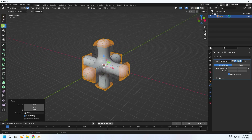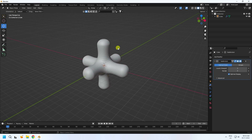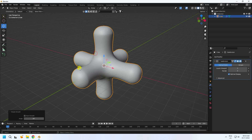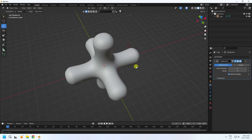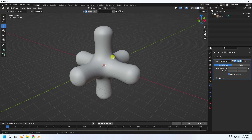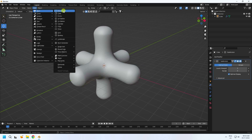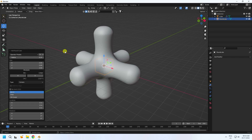That's really good — that's my simple shape. Right-click and choose Shade Smooth. Next, go to Add Mesh and use Round Cube. Set radius to 1 and arc to 16.